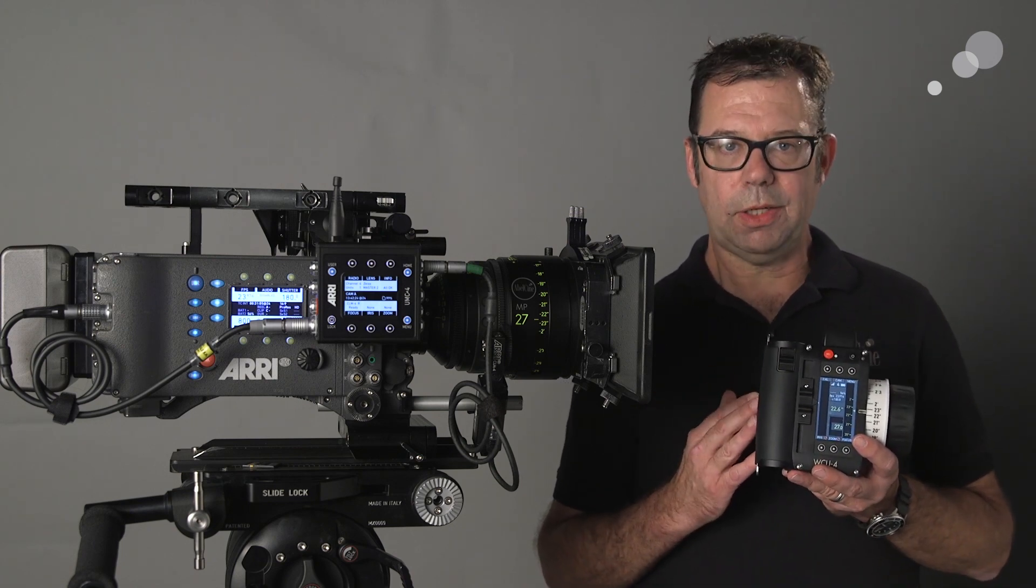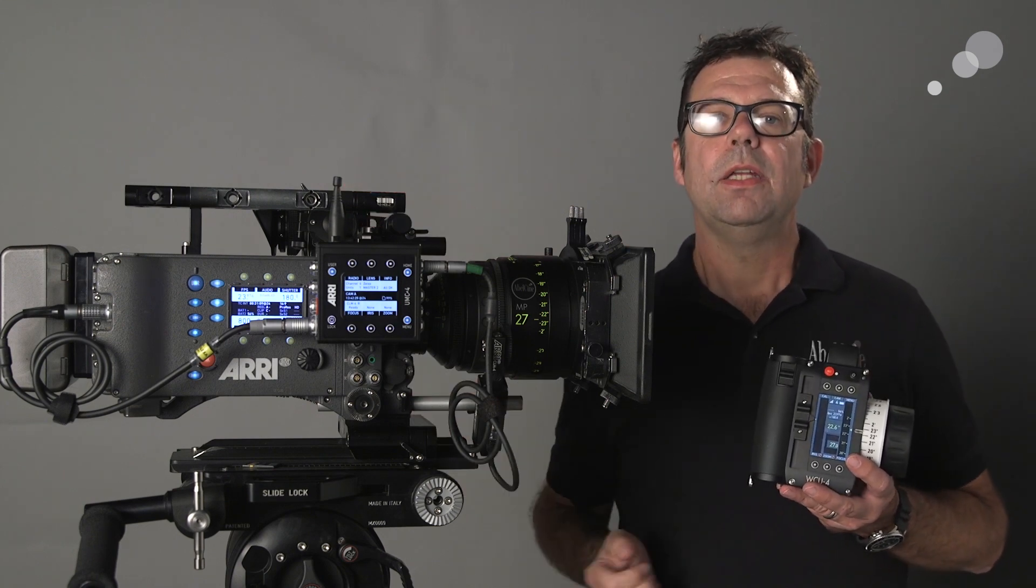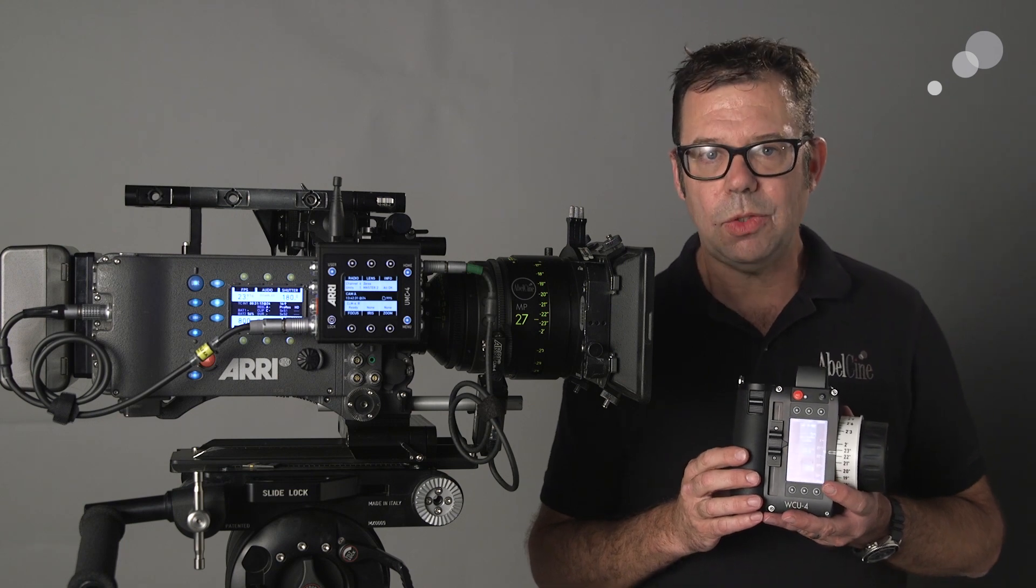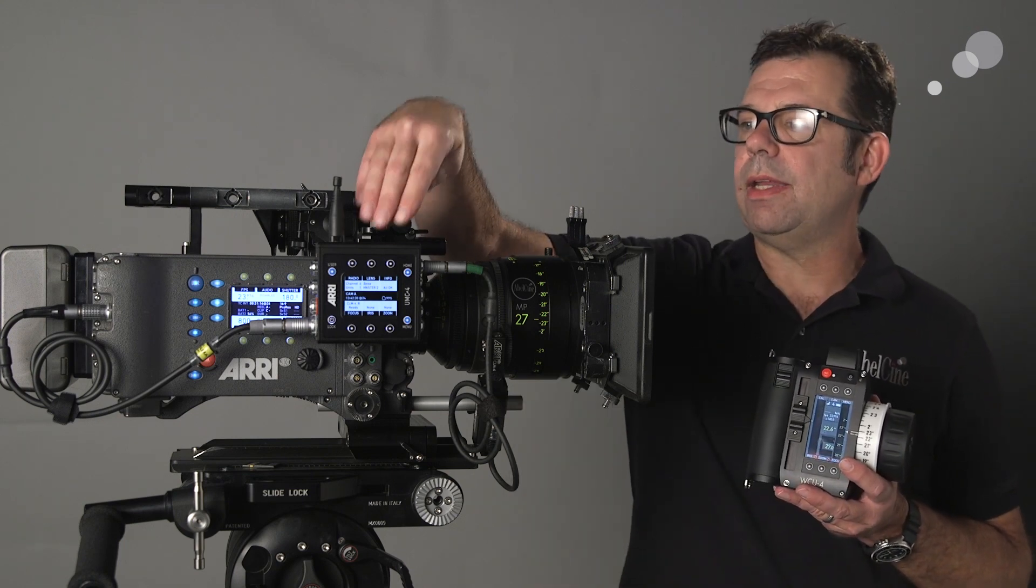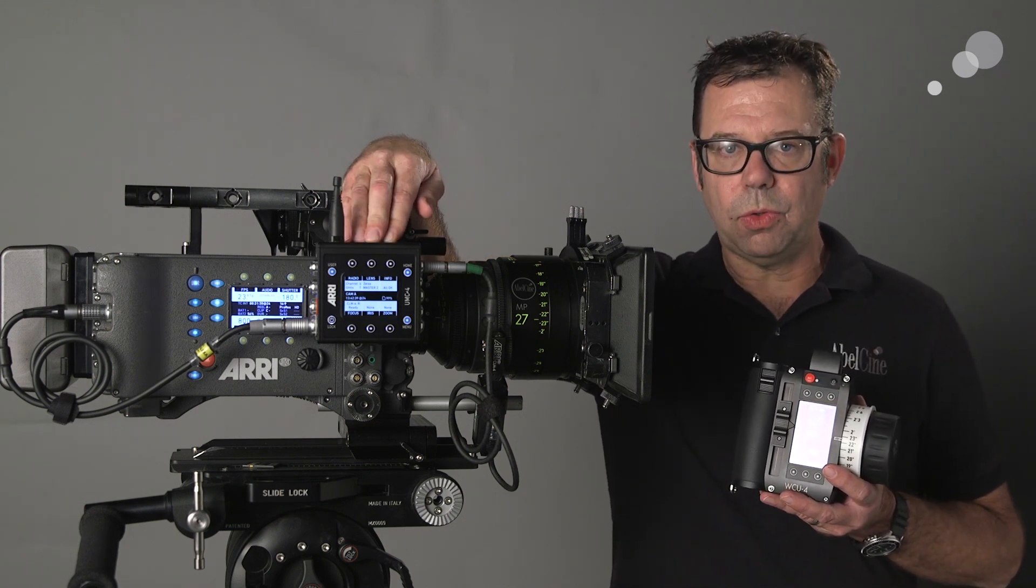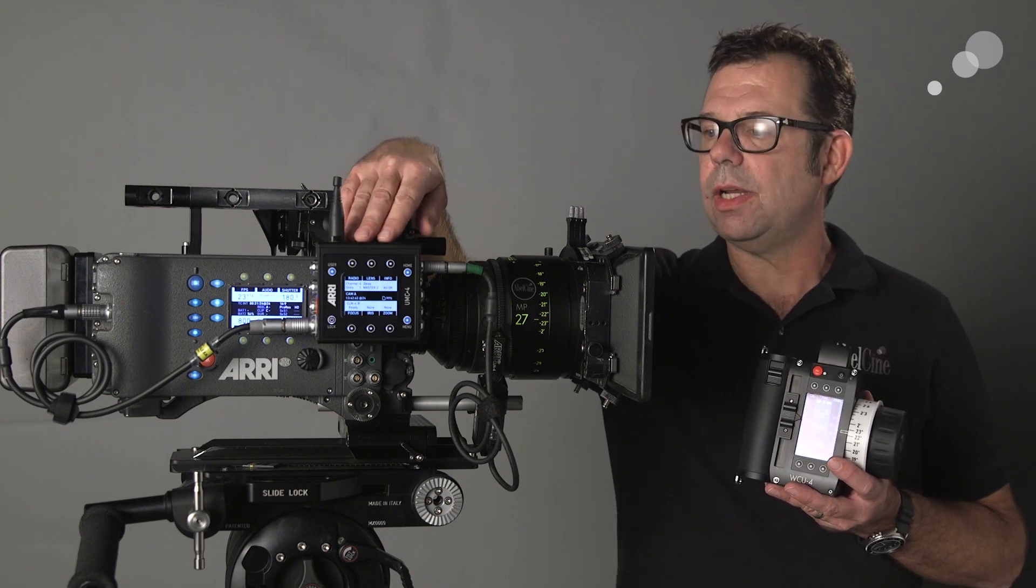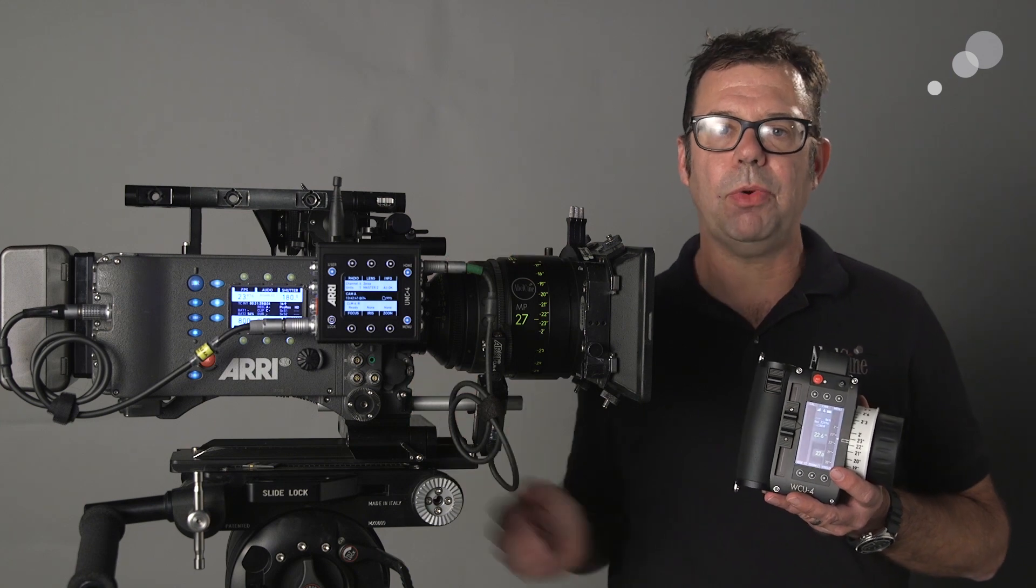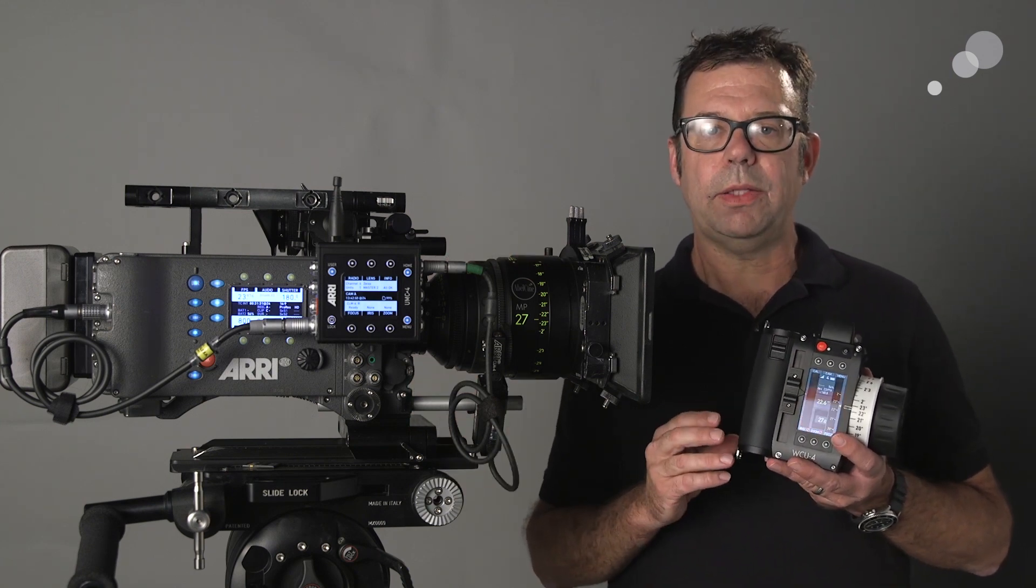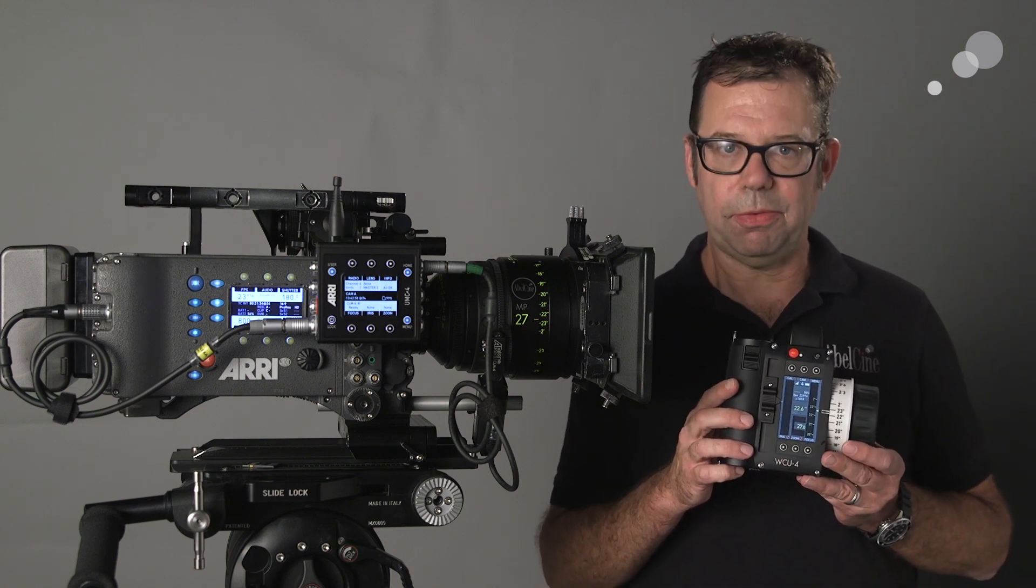We're going to start off really simple with an Alexa Classic. The Alexa Classic does not have any of the electronics built into it for motors, so we're going to have to add this box called a UMC-4, Universal Motor Control. I've made a real simple setup. I have one CLM-4 motor hooked up to a Master Prime and I'm going to show you how to route the signal, set up your focus marks, and get underway to start pulling focus.